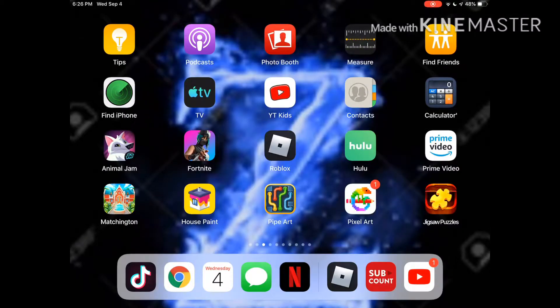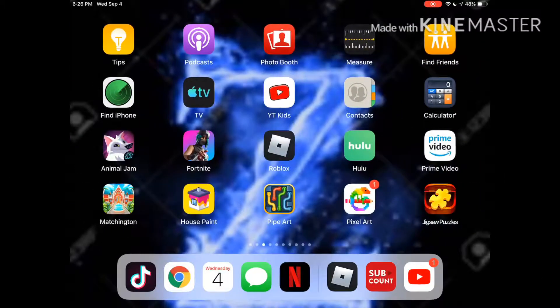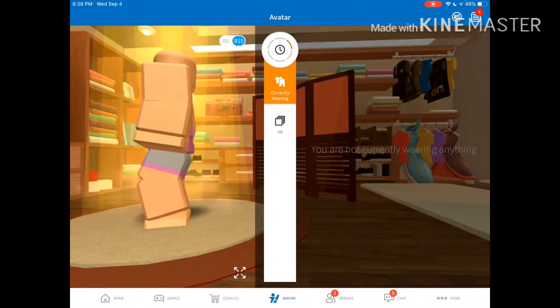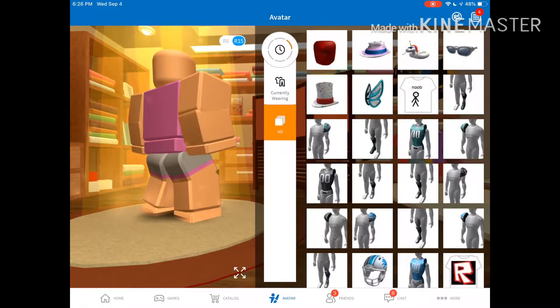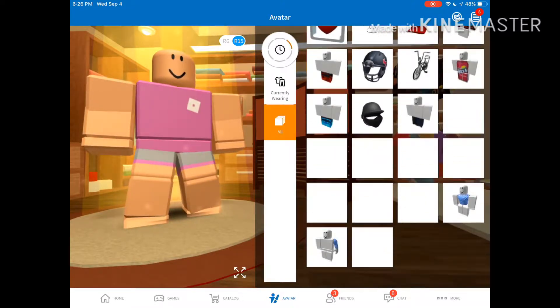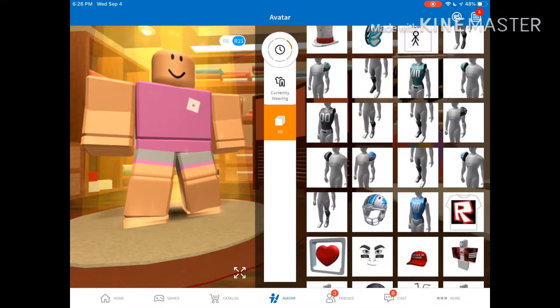Hey guys, welcome back to another video. Today we're playing Roblox, but you can choose my avatar now. I've got these new items, so you can choose all my items.